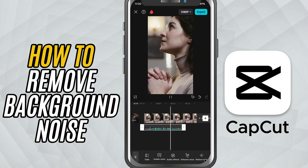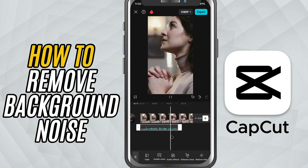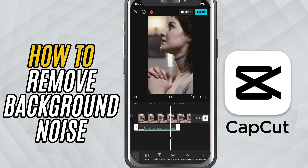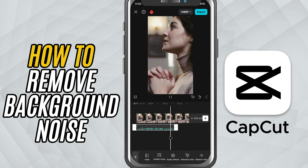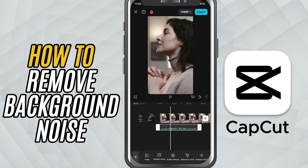This feature is super useful for vloggers, voiceovers, interviews, or any clip where clear audio is important.